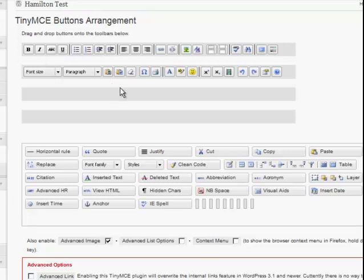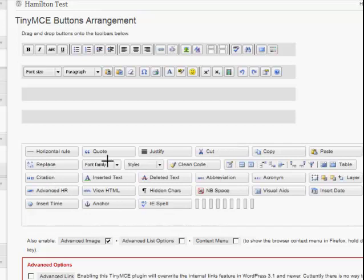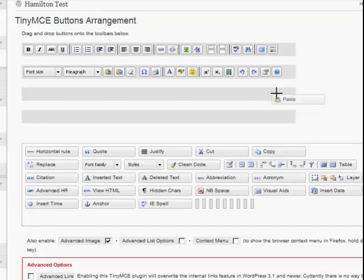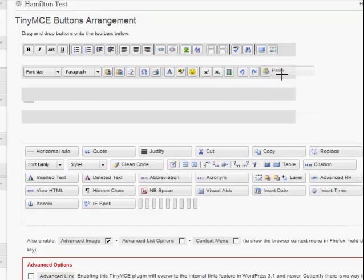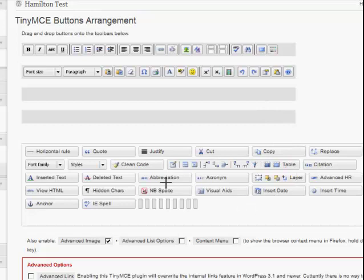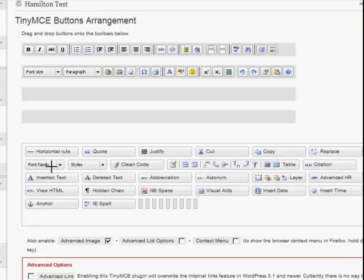So you see here all the different things and the different icons you're going to get. So you've got font size and paragraphs, all these different things. And then you can add some of these things from down here, so you just drag and drop them up there. If you want the paste button, or you just drag it and drop it wherever you can fit it in, and all these other different things you might want to add.